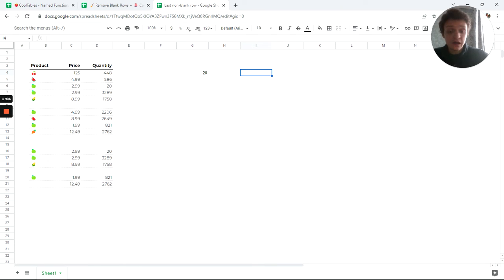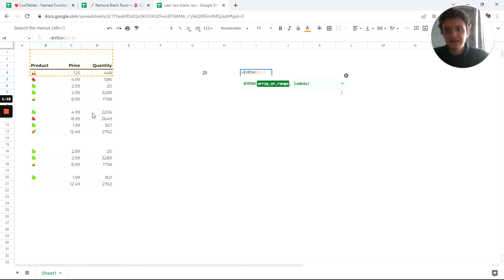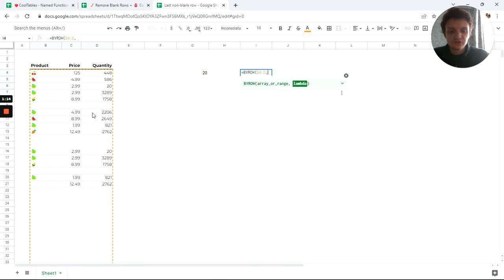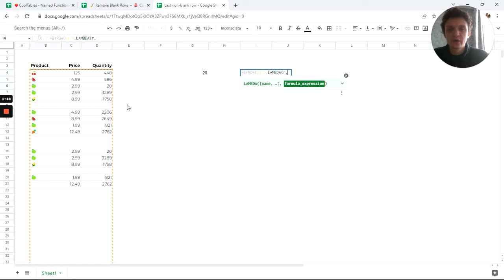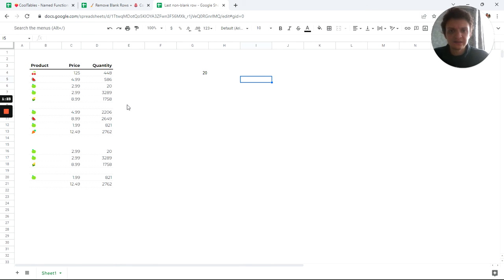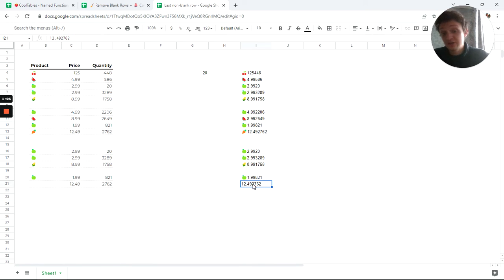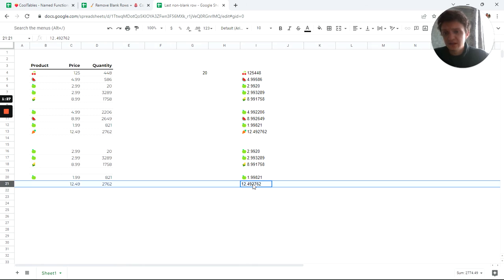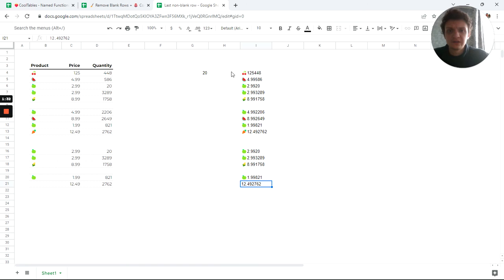Here I can use BYROW. Let's see, BYROW of all this data, and then just use lambda of R, which means our variable for row, and JOIN this R with empty text like that. So now I've got join text, and you see now this is not empty because it joins this text and this text, so it is not empty now.